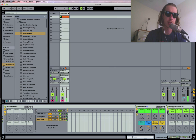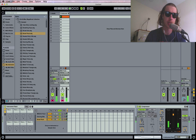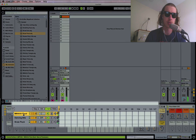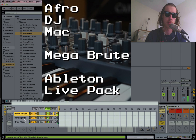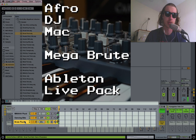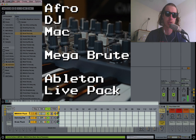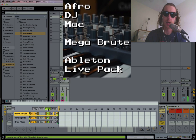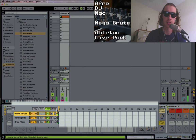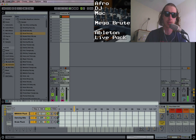So the first thing you want to do is make sure you've got your chains open. On this one I have three different synths, all made from my Mega Brute collection. I have the chain selected, and what this is here is a little selector that moves like this.